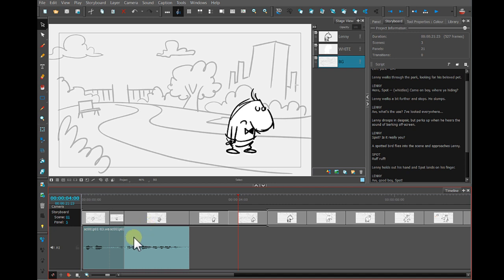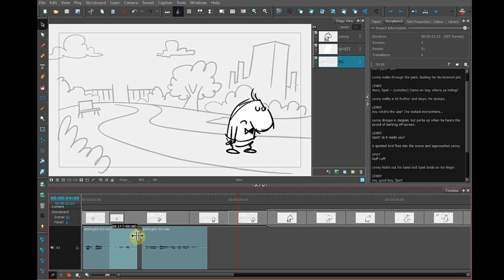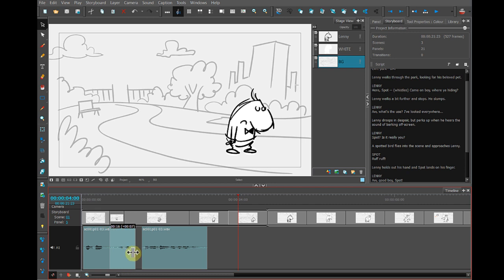So somehow, that whistle got clipped a little bit. There it is. So the sound itself, if I squeeze it in too much, will get clipped.